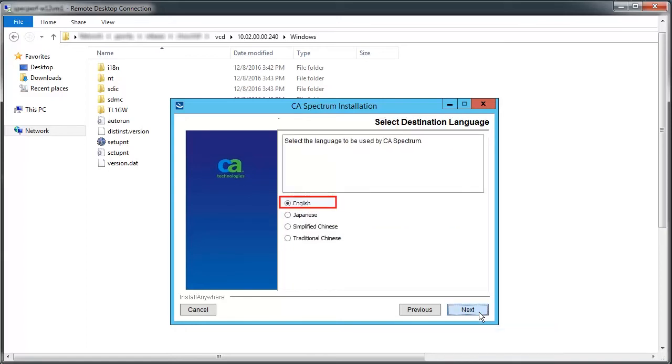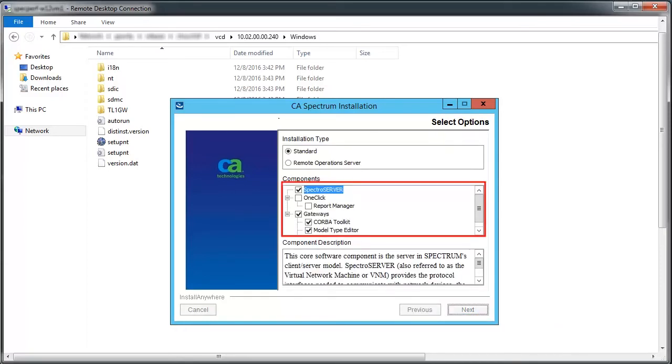For this demonstration, let's select English.